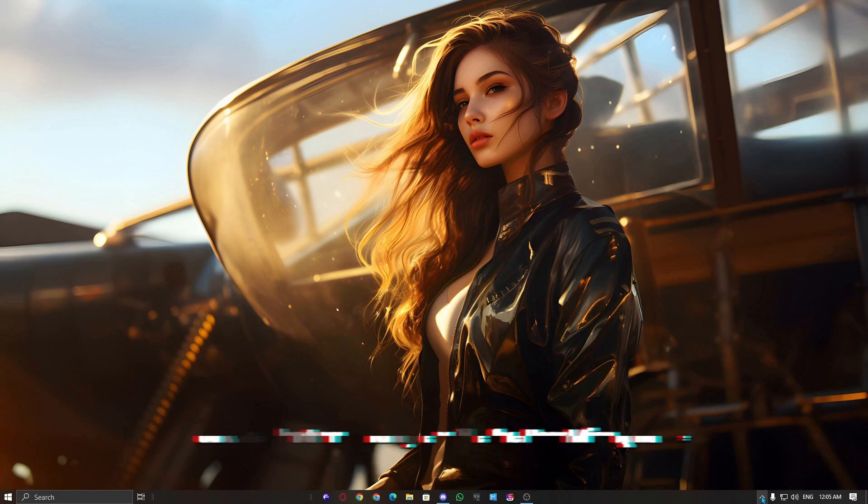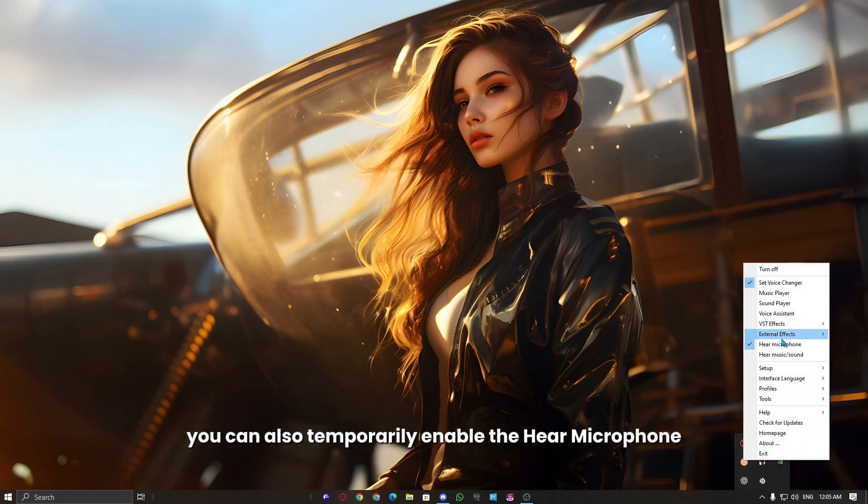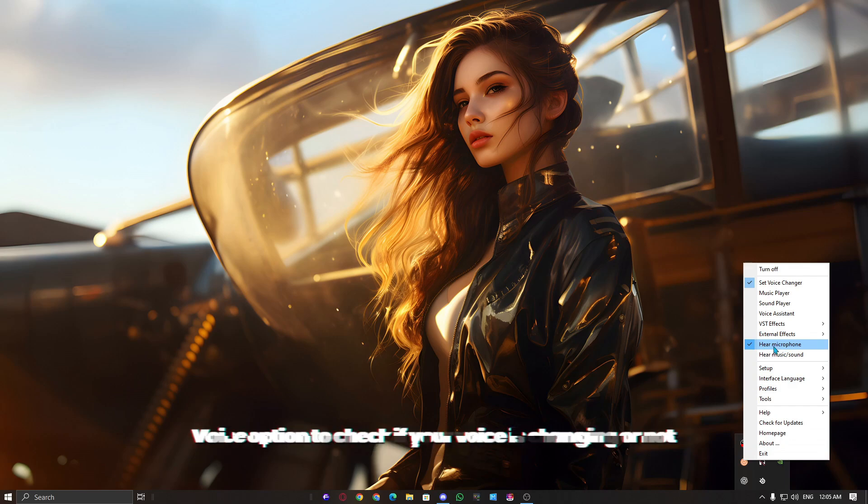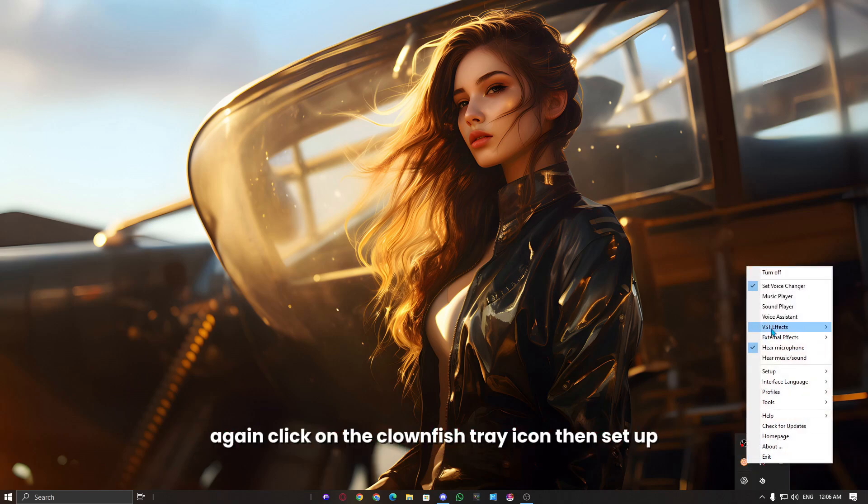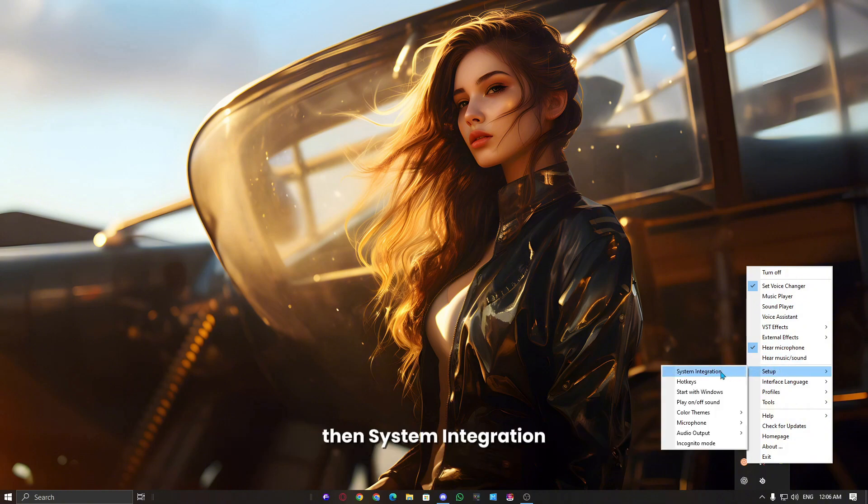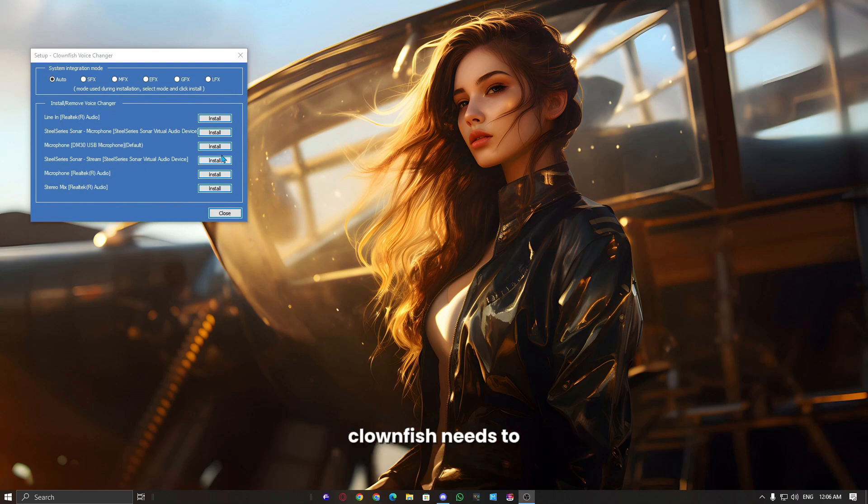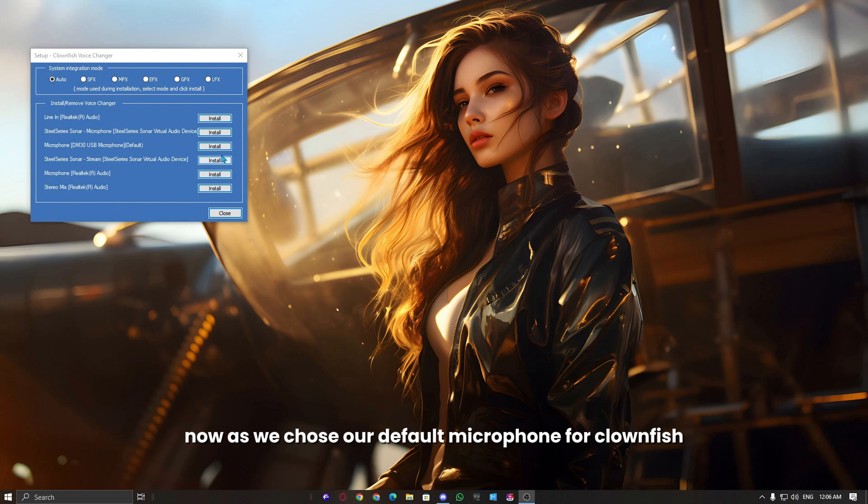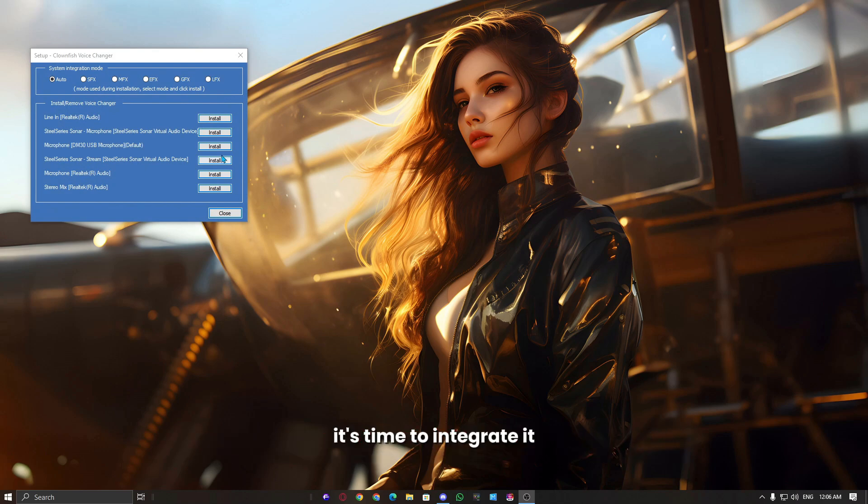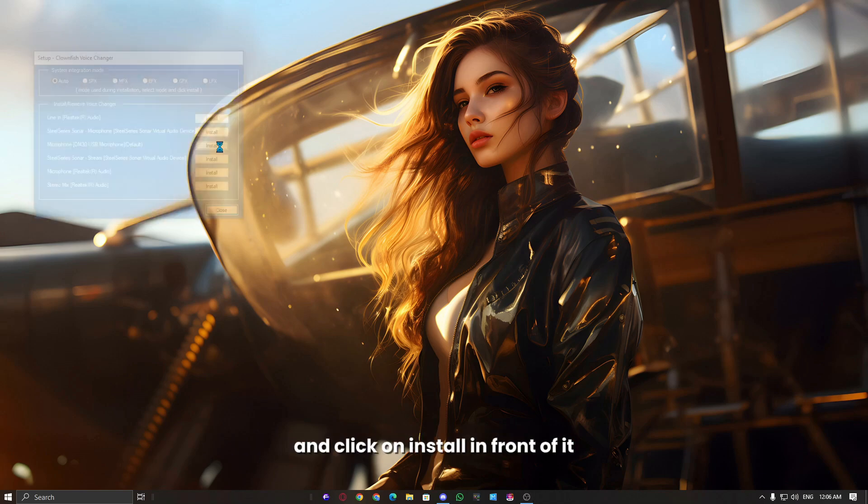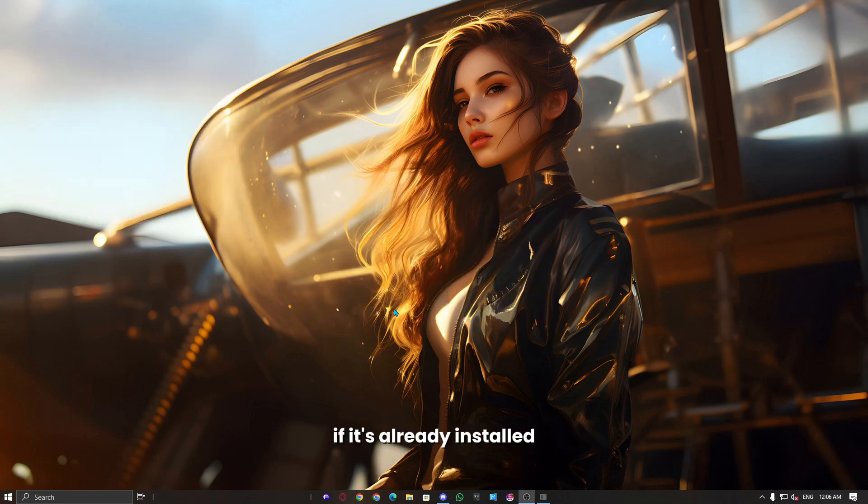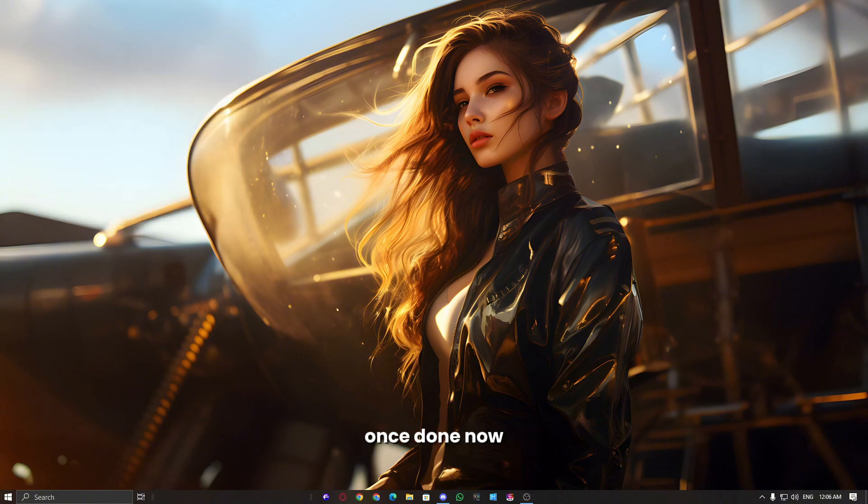Once everything is done, you can also temporarily enable the hear microphone voice option to check if your voice is changing or not. Again, click on the Clownfish tray icon, then setup, then system integration. This is the option I was talking about. Clownfish needs to integrate with your specific microphone. Now, as we chose our default microphone for Clownfish, it's time to integrate it. Find your microphone in the list and click on install in front of it. If it's already installed, remove it and reinstall it.